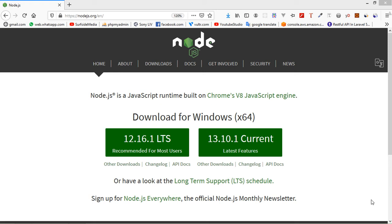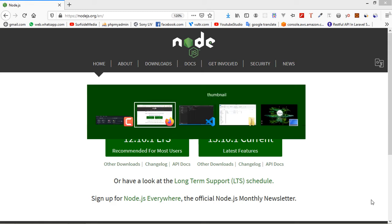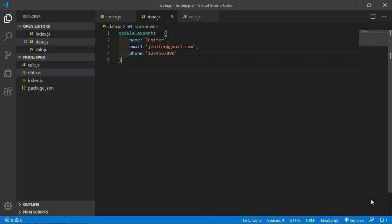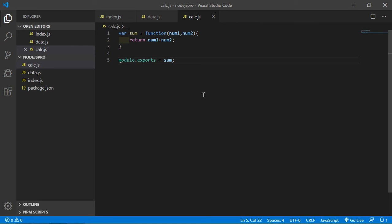Hi everyone, welcome back to the Node.js tutorial. In this video we are going to learn about module patterns. Let's see the different ways to use modules, so go to the project and inside the calc.js file just create some more functions.